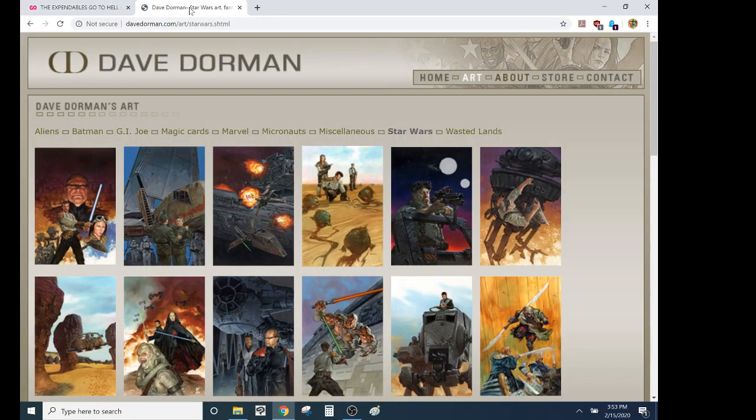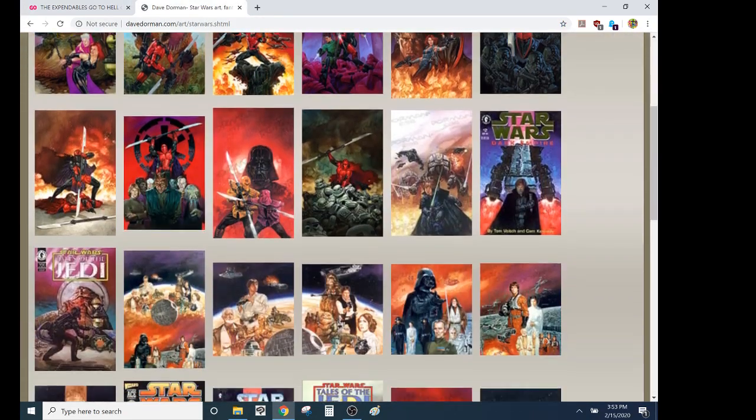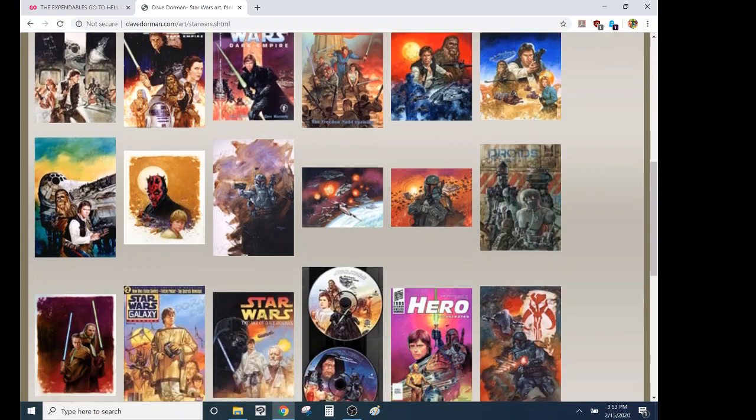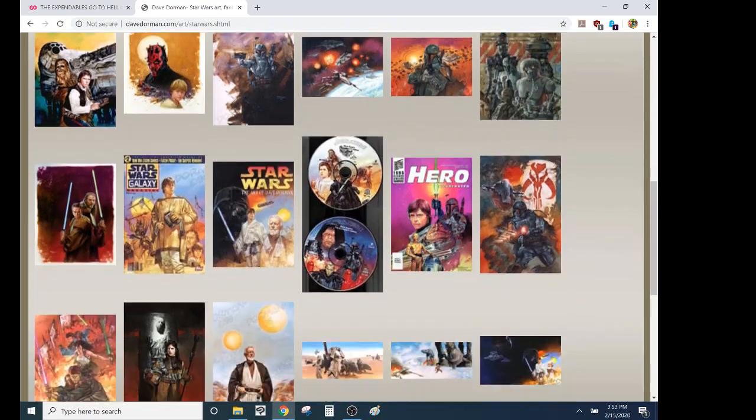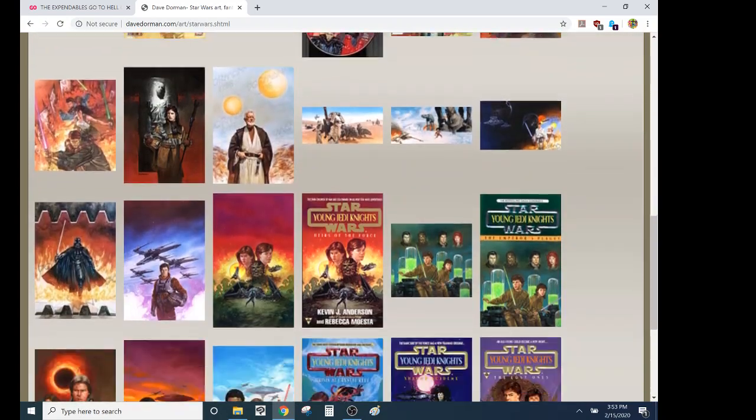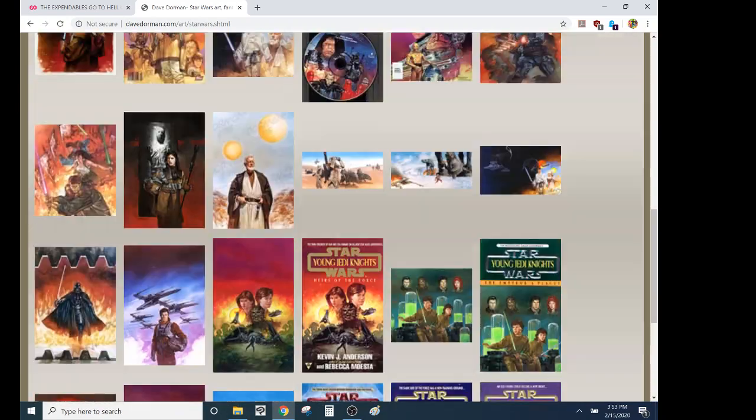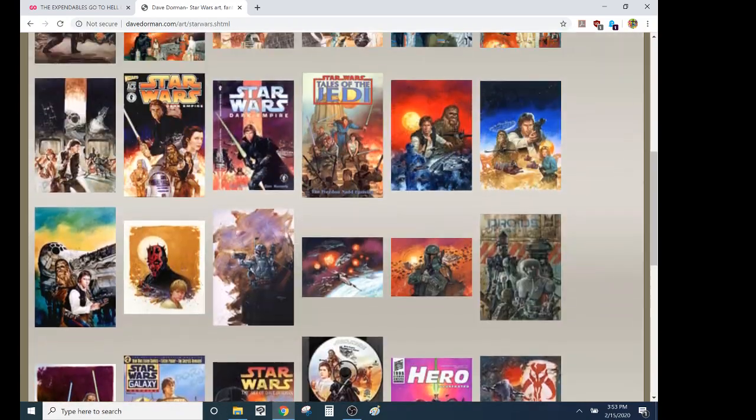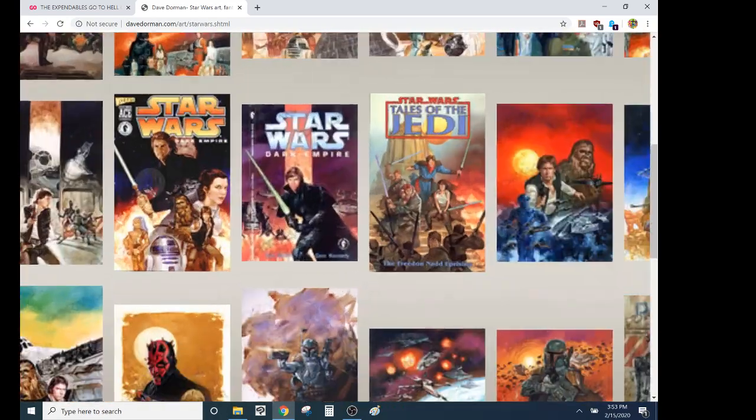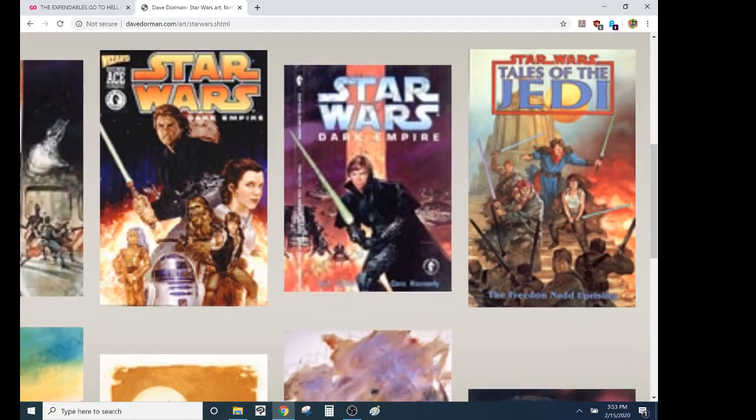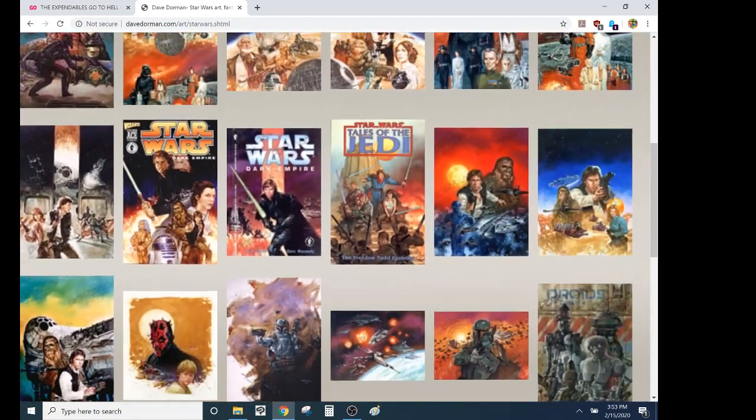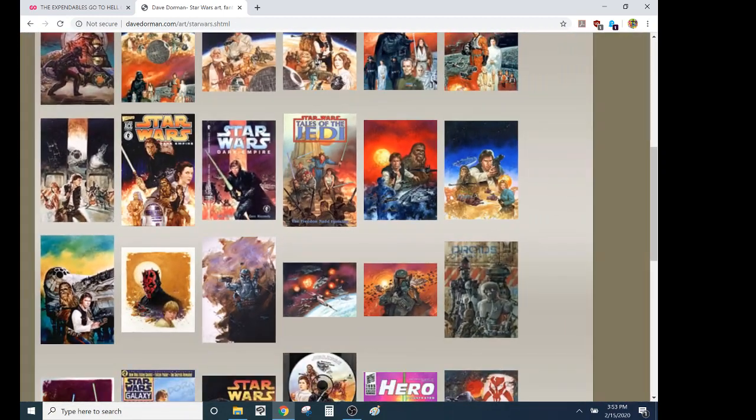If you're like, Dave Dorman, that name sounds familiar. Yeah, well, have you seen anything Star Wars from the last like 30 years? The thing I probably know him for the most is he did the Star Wars Dark Empire from Dark Horse back in the 1990s.